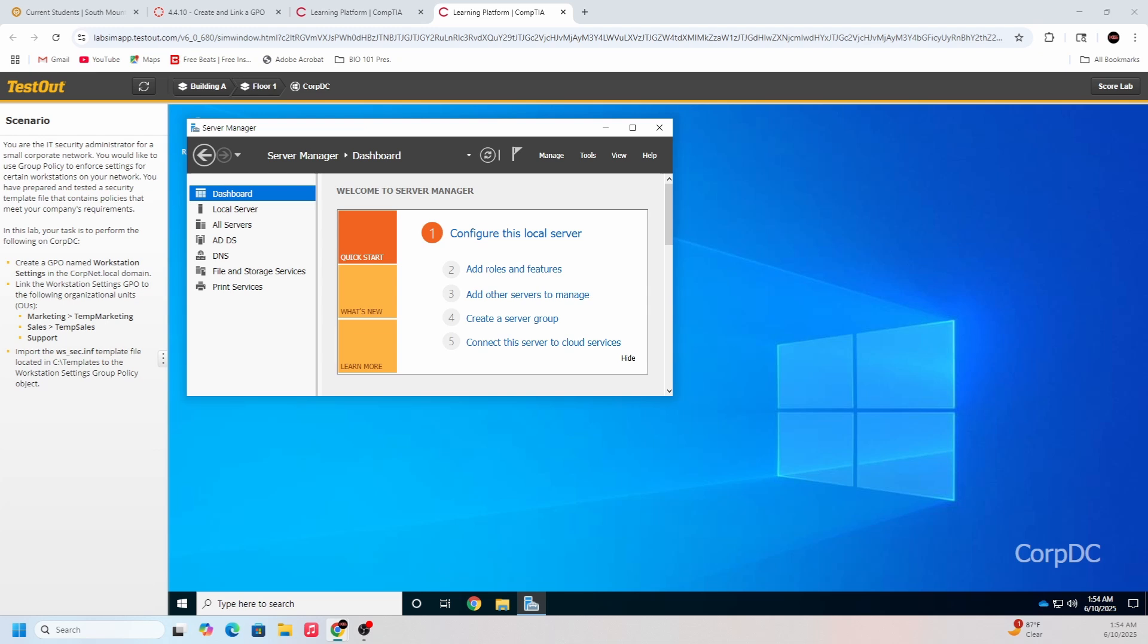After that, it's going to be GPOs linked to the domain that contains the user and computer object, and then GPOs linked to the organizational units that contain the user or computer object. There's actually a small acronym you can use to remember this: LSDOU. That stands for Local, Site, Domain, and OU (Organizational Units).